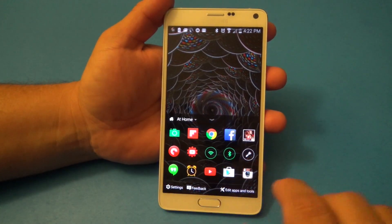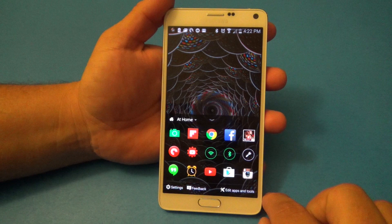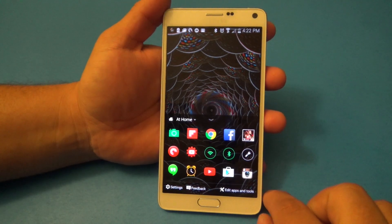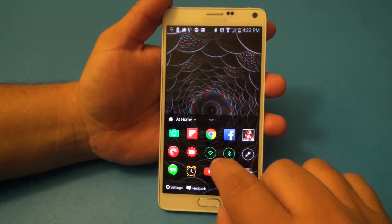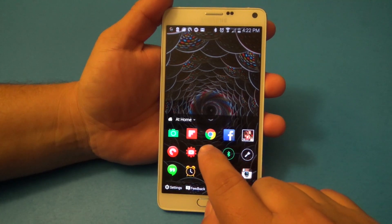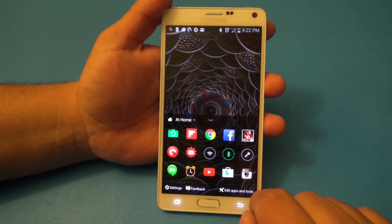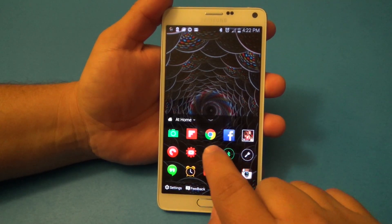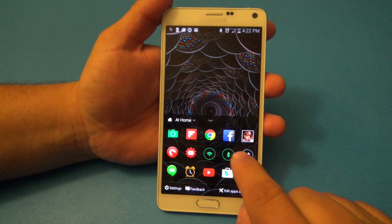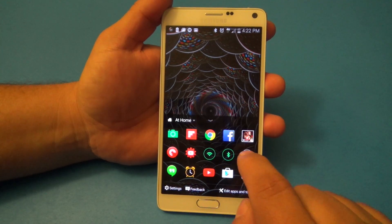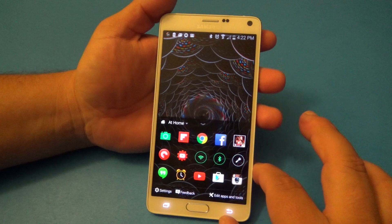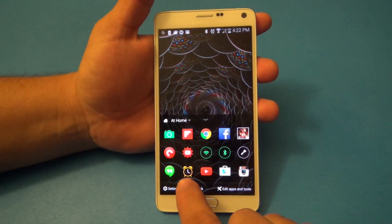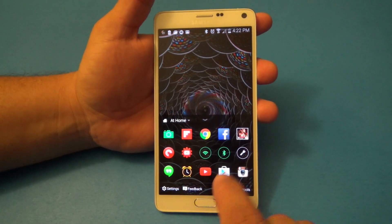When you go up, you get another set of rows for apps and icons, or widgets as well. You can turn off and on the toggle for Wi-Fi and Bluetooth. You've got the flashlight over here, which is great and handy to have. And you've got the alarm, which you can set up.